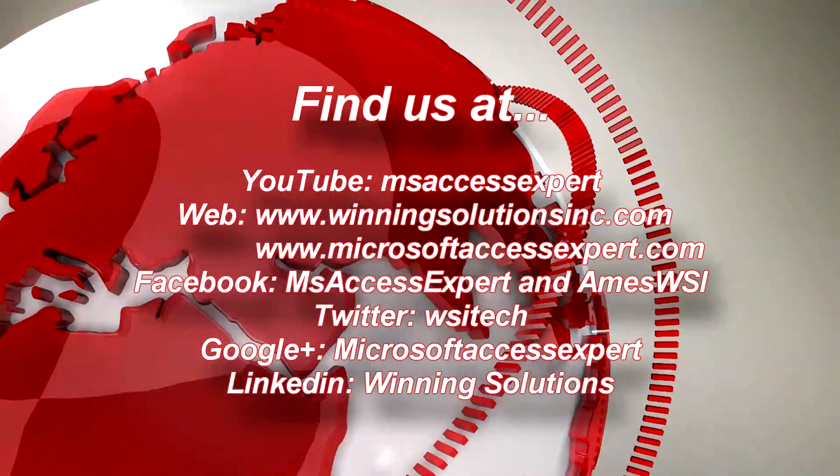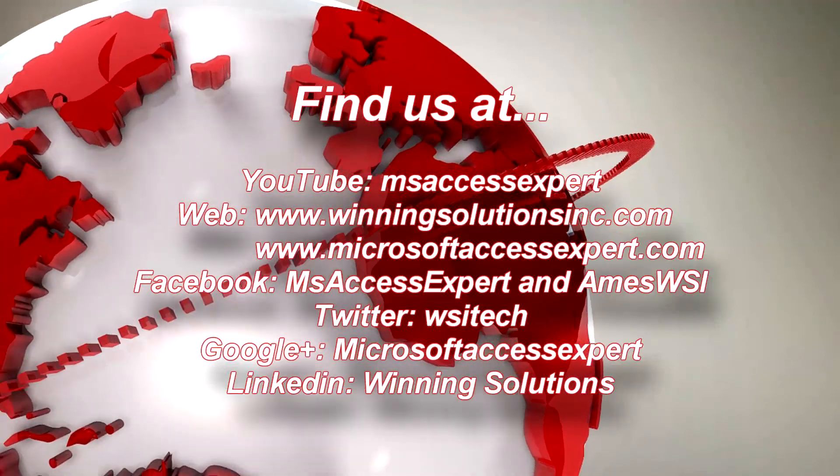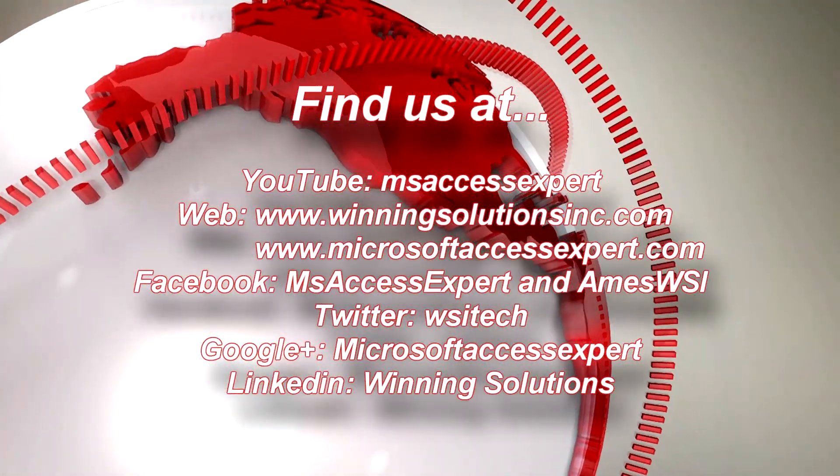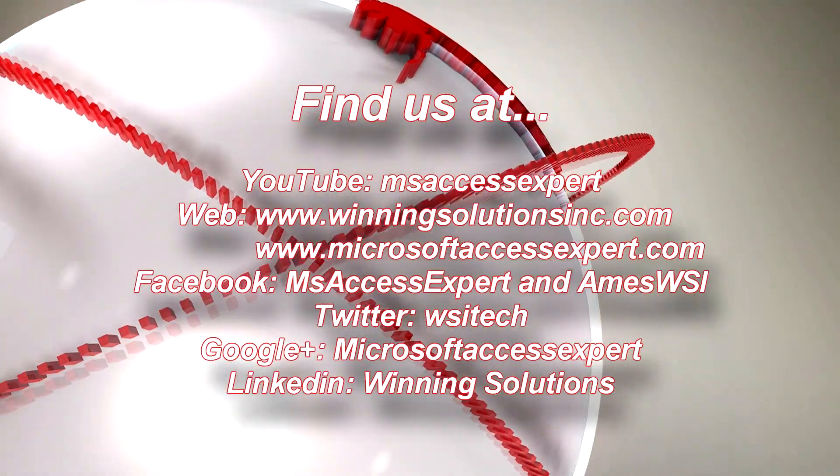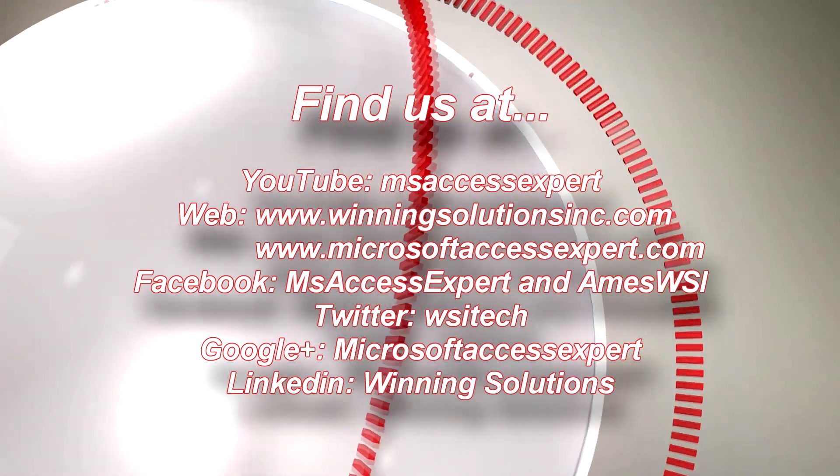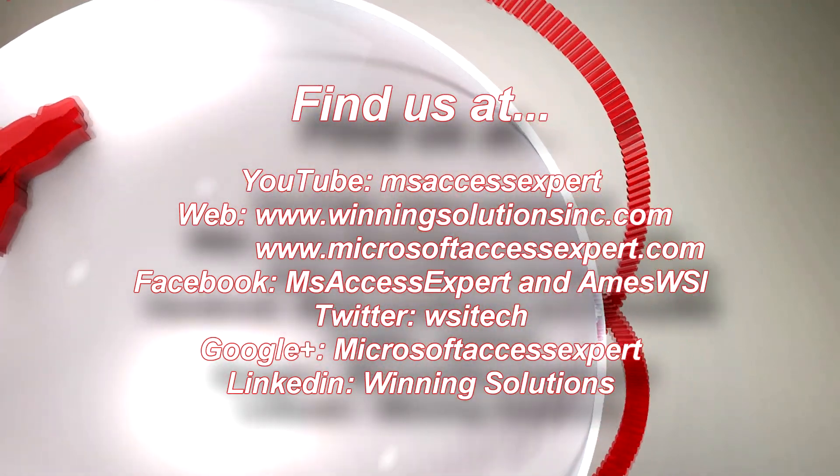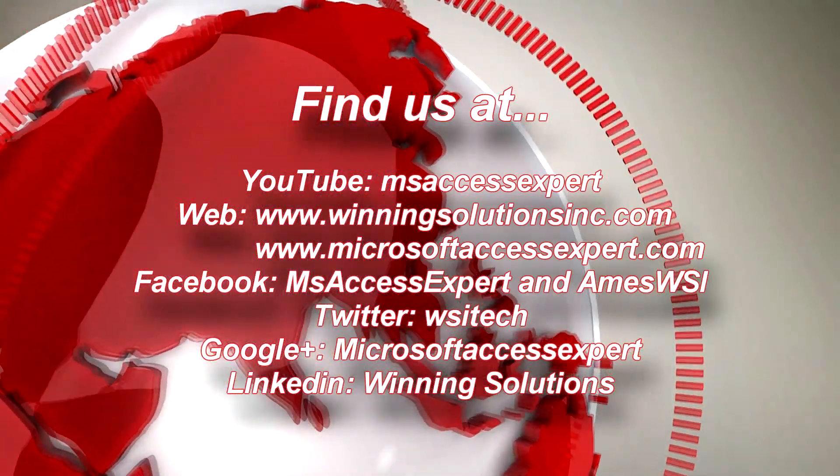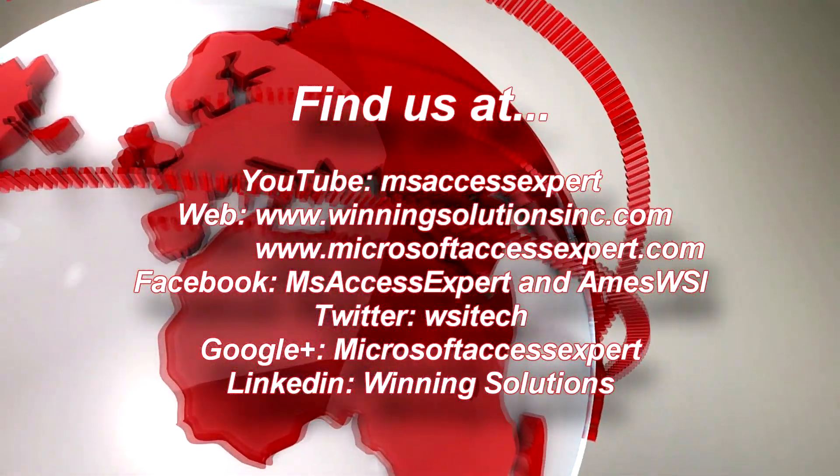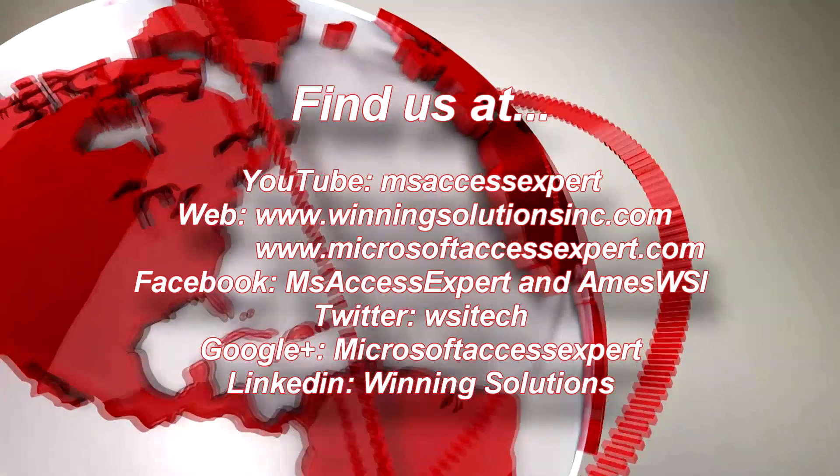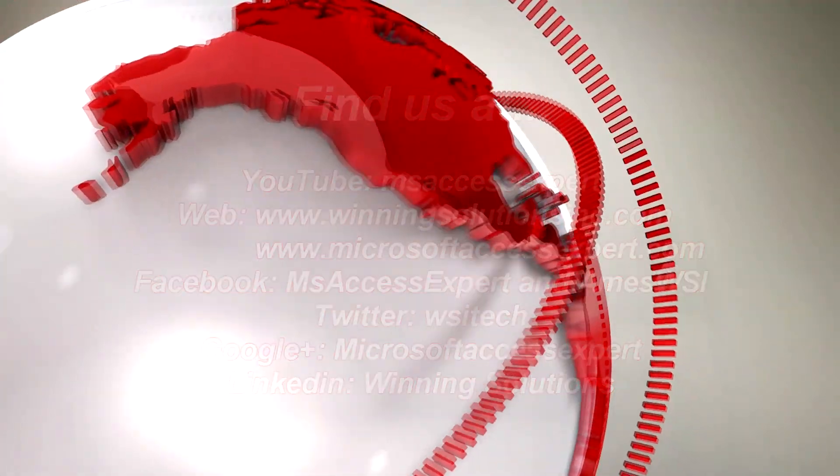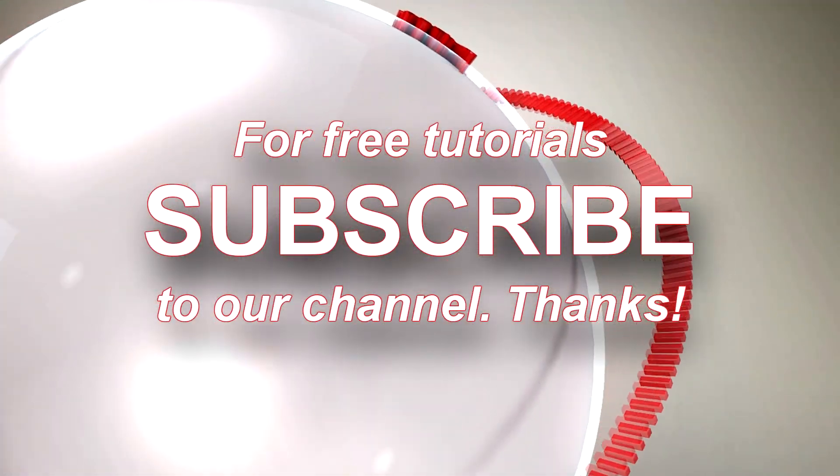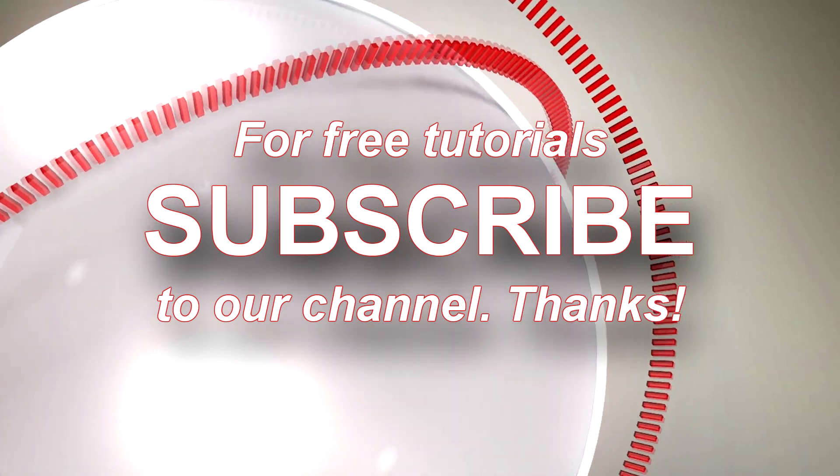So if you have questions or want to talk to us about this, feel free to contact us. If you go to our website at WinningSolutionsInc.com or MicrosoftAccessExpert.com, you'll find plenty of ways to contact us. You can chat with us online, call us, email us, fill out a contact form. We'd love to talk to you about our work and these database templates. And so with that, I wish you a good day. Thank you.